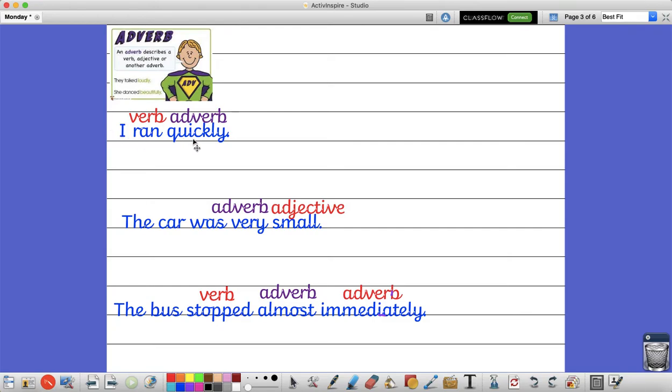Now this is an adverb of manner and we can change it to be another word. It could be that I ran stealthily. The word stealthily is still describing how I ran so therefore it's still an adverb.